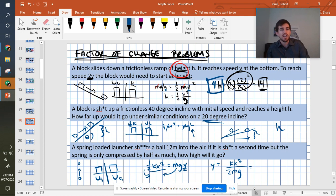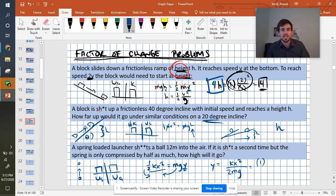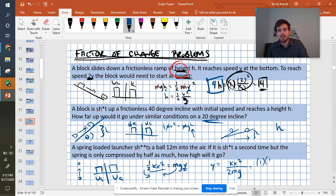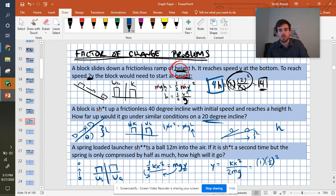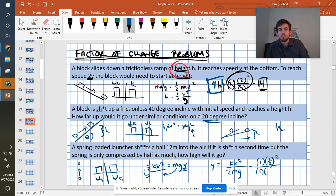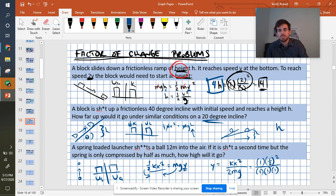Nothing is changing about our spring constant. So our factor of change is 1. Our compression, though, we're compressing it by half as much, so the factor of change is 1/2. But we have to square it because it says square it in the equation. The 2 doesn't change. That's a constant. The mass, it's still the same ball, so it's the same mass. And the acceleration due to gravity is not changing either.